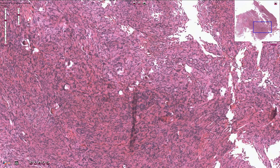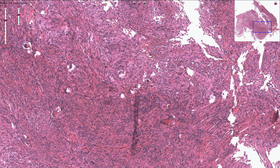Here we have the histology of the brain tumor, which is composed of uniform spindle-shaped elongated cells arranged in a fascicular pattern. We typically see multiple small concentric calcifications called psammoma bodies. These psammoma bodies can also be seen on an x-ray.